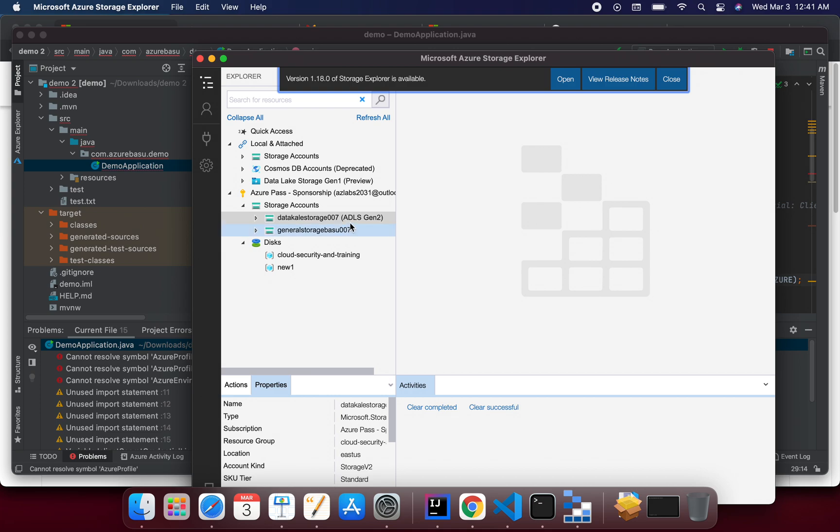And in here it clearly adds this parenthesis and it says ADLS, so Azure Data Lake Storage Gen 2.